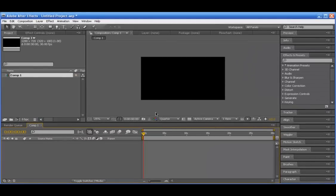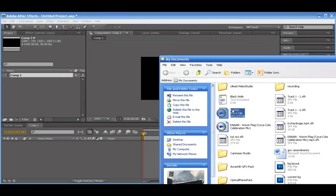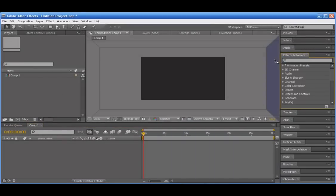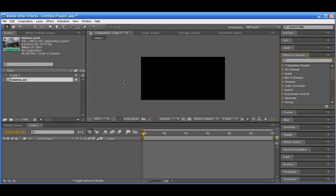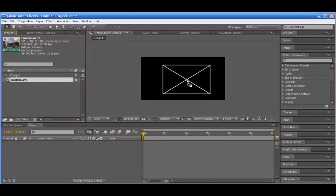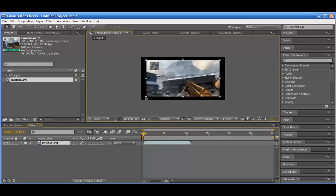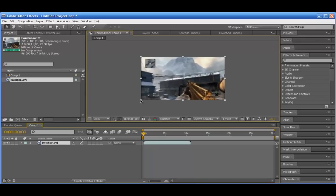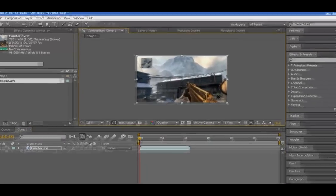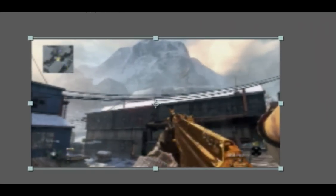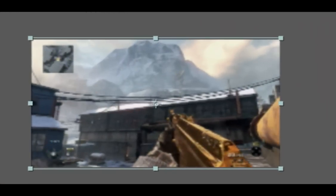Go ahead and drag in your clip and resize it if you need to. As you see right here I have a clip of me pretty much doing the same thing — shooting and reloading.